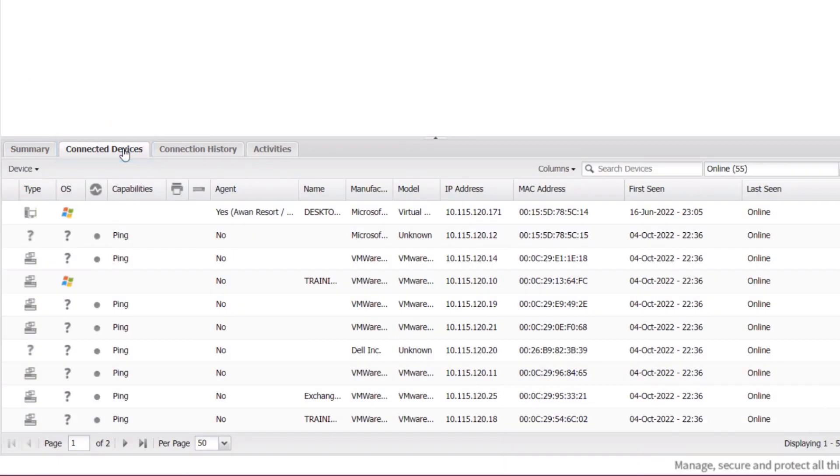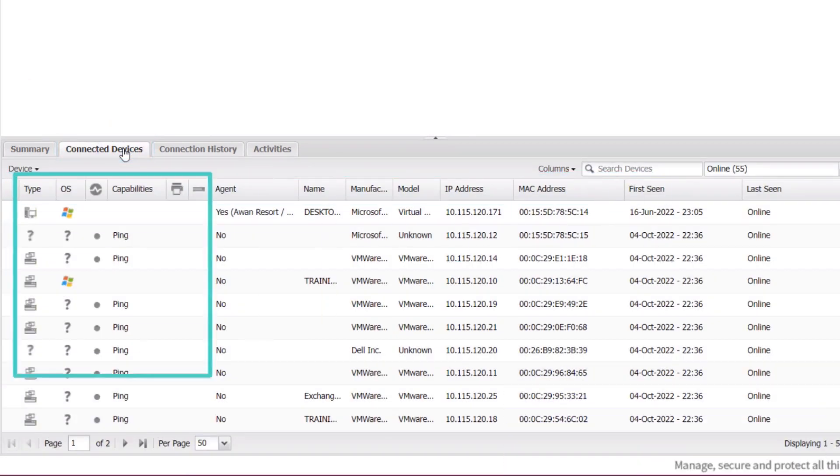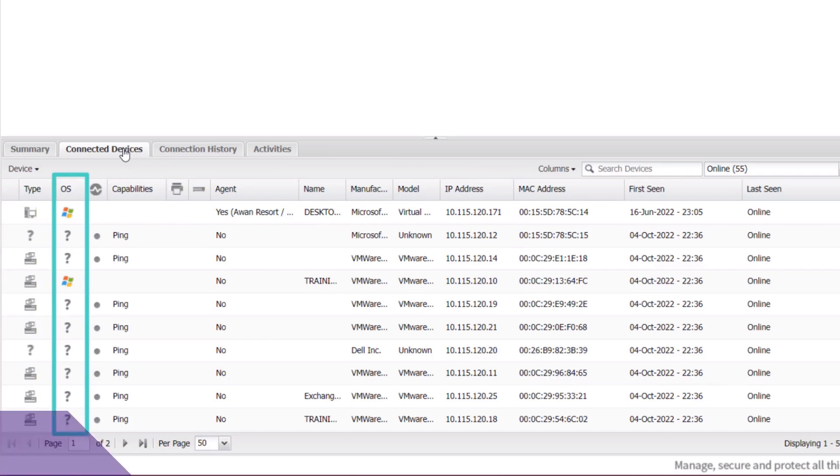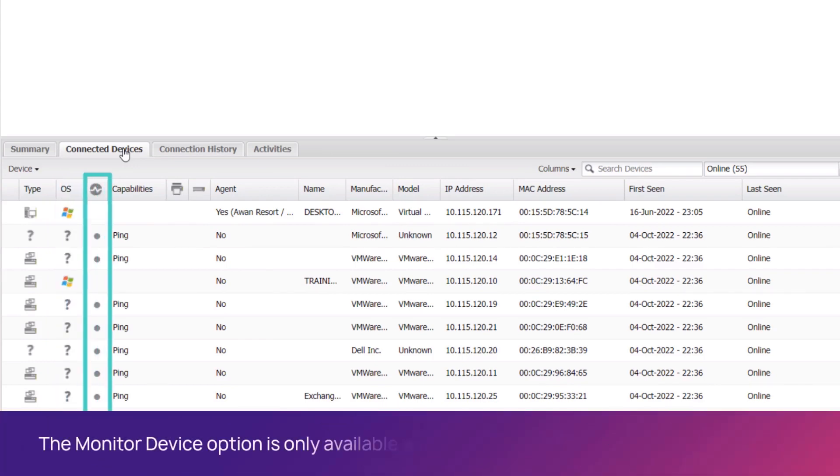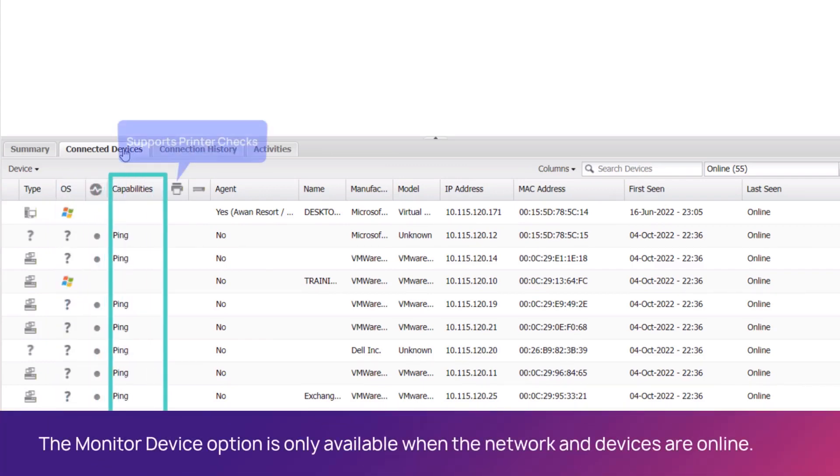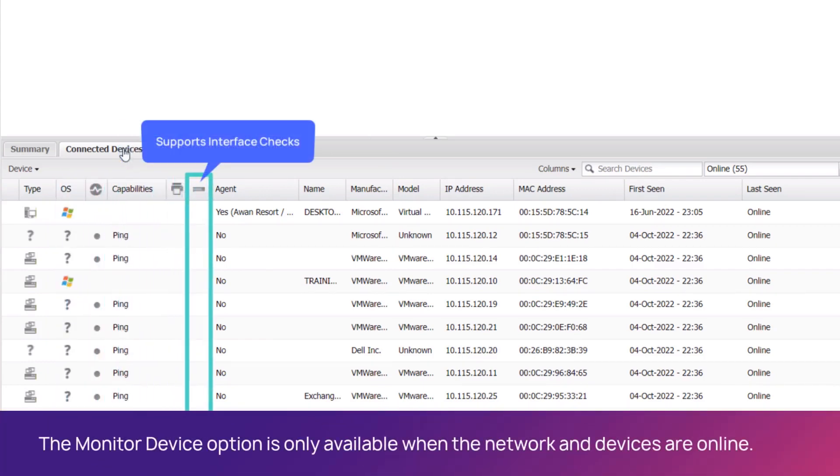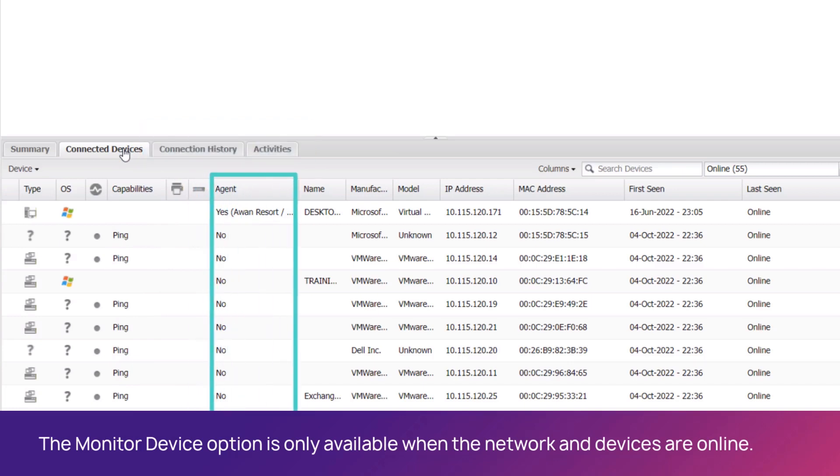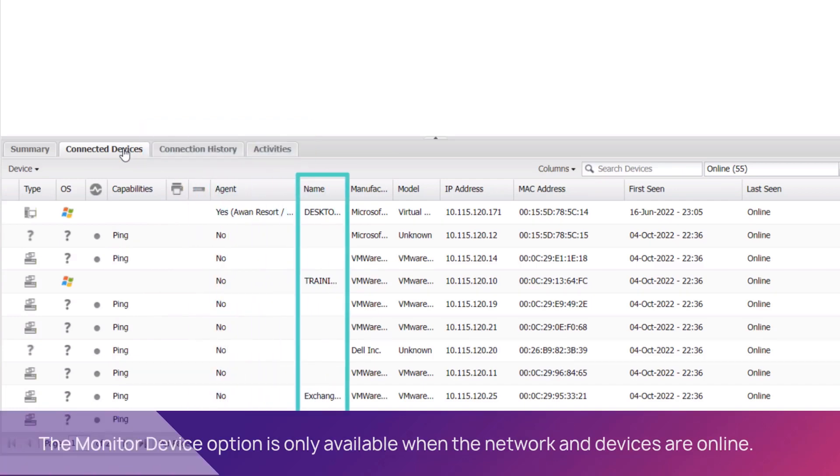The Connected Devices tab displays information such as device type, operating system, and network device monitoring columns which display support monitoring, capabilities, printer checks, interface checks, agent installation status, and device name.